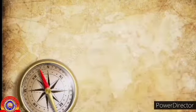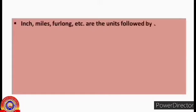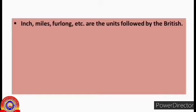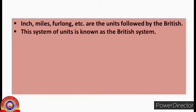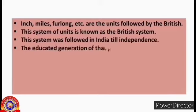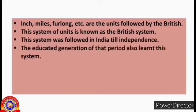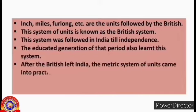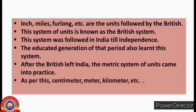Hope you understood. Inch, miles, furlong, etc. are the units followed by the British. This system of units is known as the British system. This system was followed in India till independence, and the educated generation of that period also learned this system. After the British left India, the metric system of units came into practice. As per this, centimeter, meter, kilometer, etc. became our units.